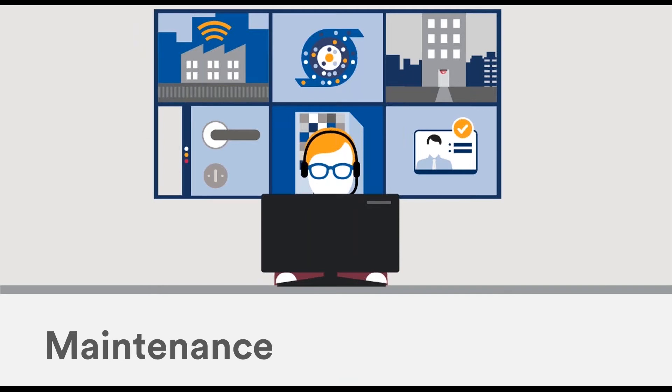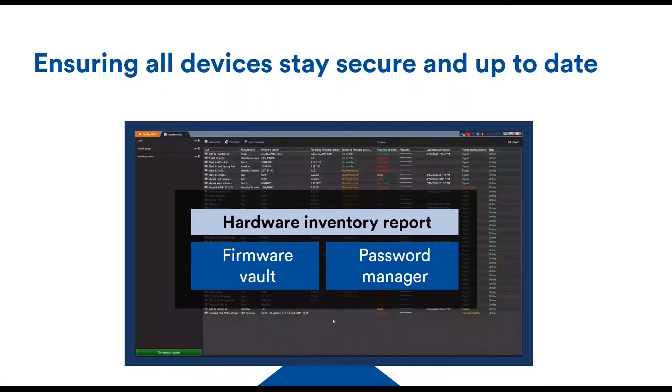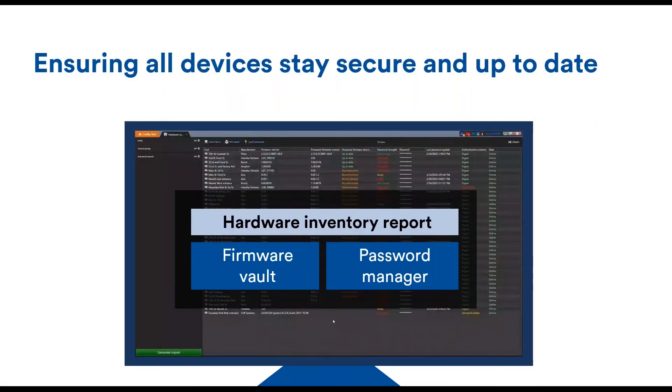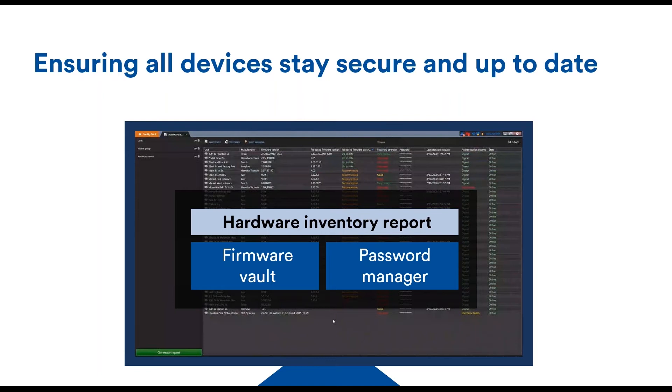So to clear things up about the recent additions of password and firmware management services, they are all done from the same central location, which makes things much easier. Mathieu quickly showed it - it's the hardware inventory report.